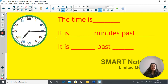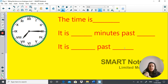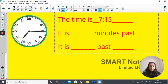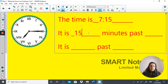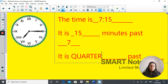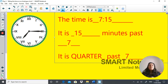What is the time here? It is something minutes past something. Pause the video and have a go. The time is 7:15. It is 15 minutes past 7. It is also referred to as quarter past 7. Remember, 15 minutes past and quarter past are the same thing — a quarter of the circle is equivalent to 15 minutes past.